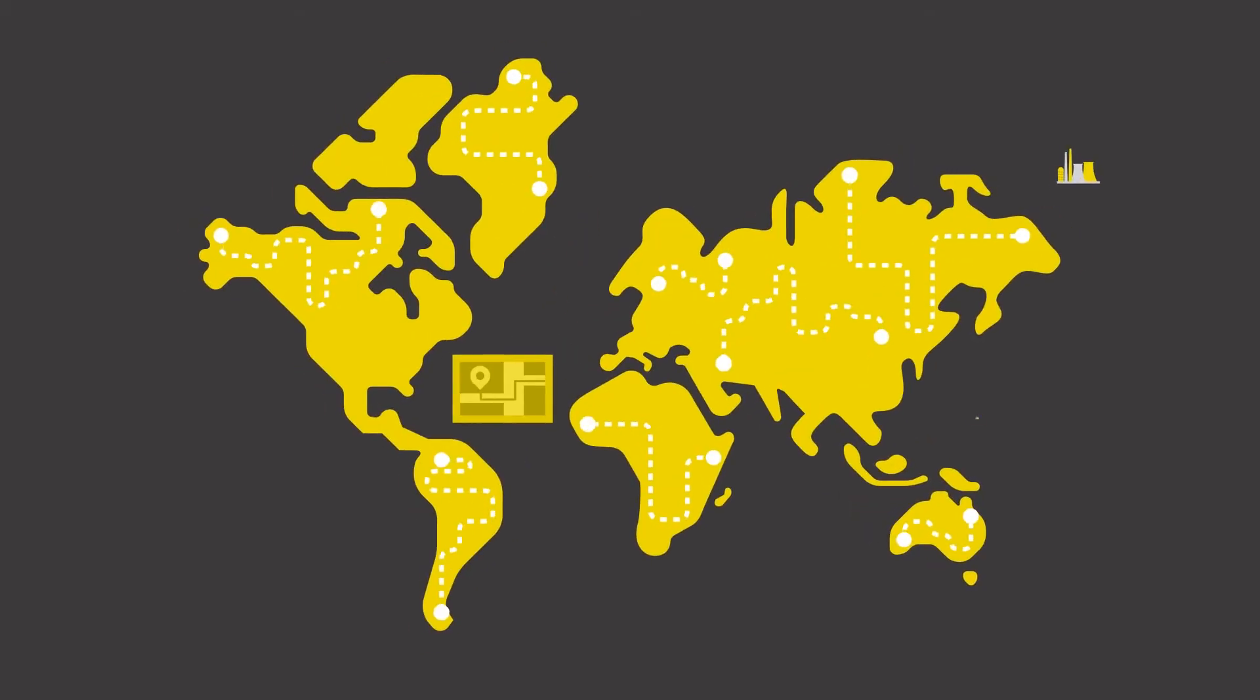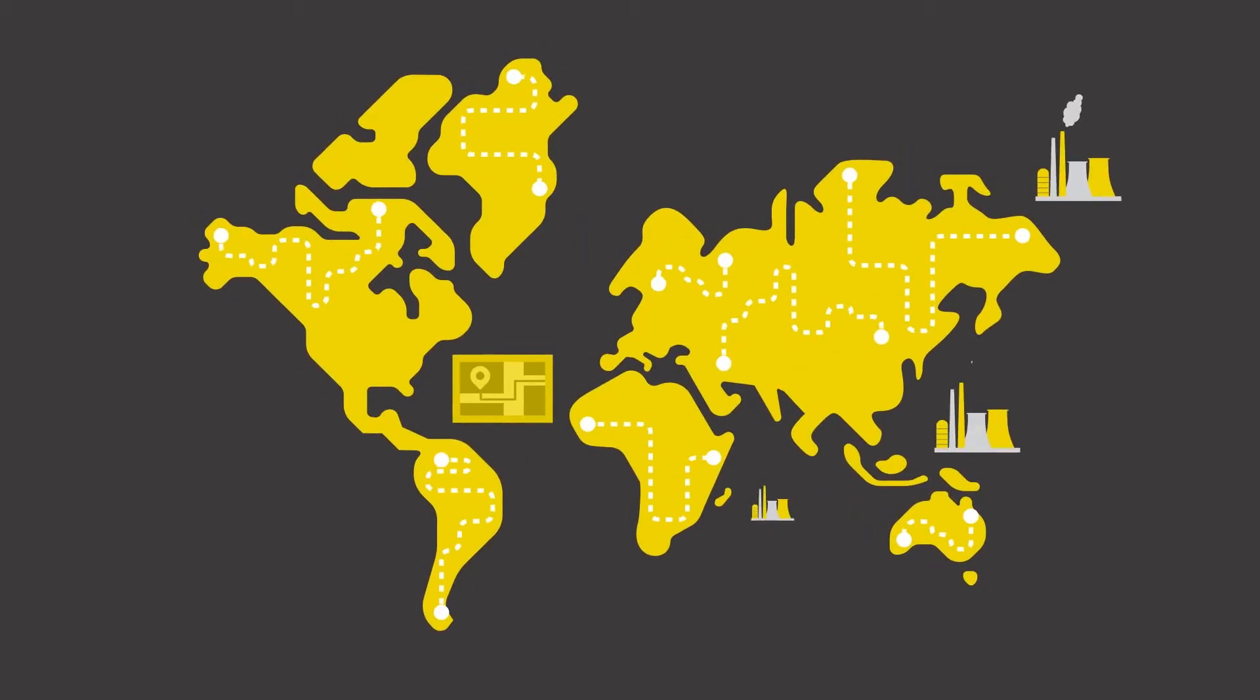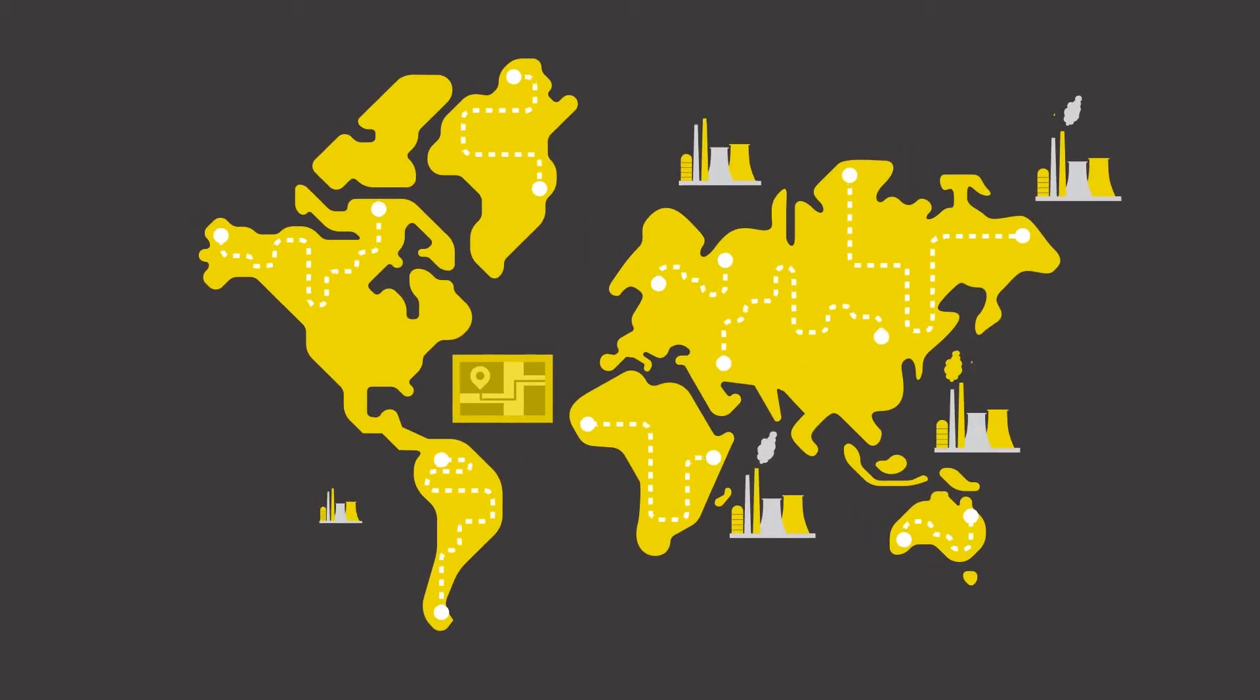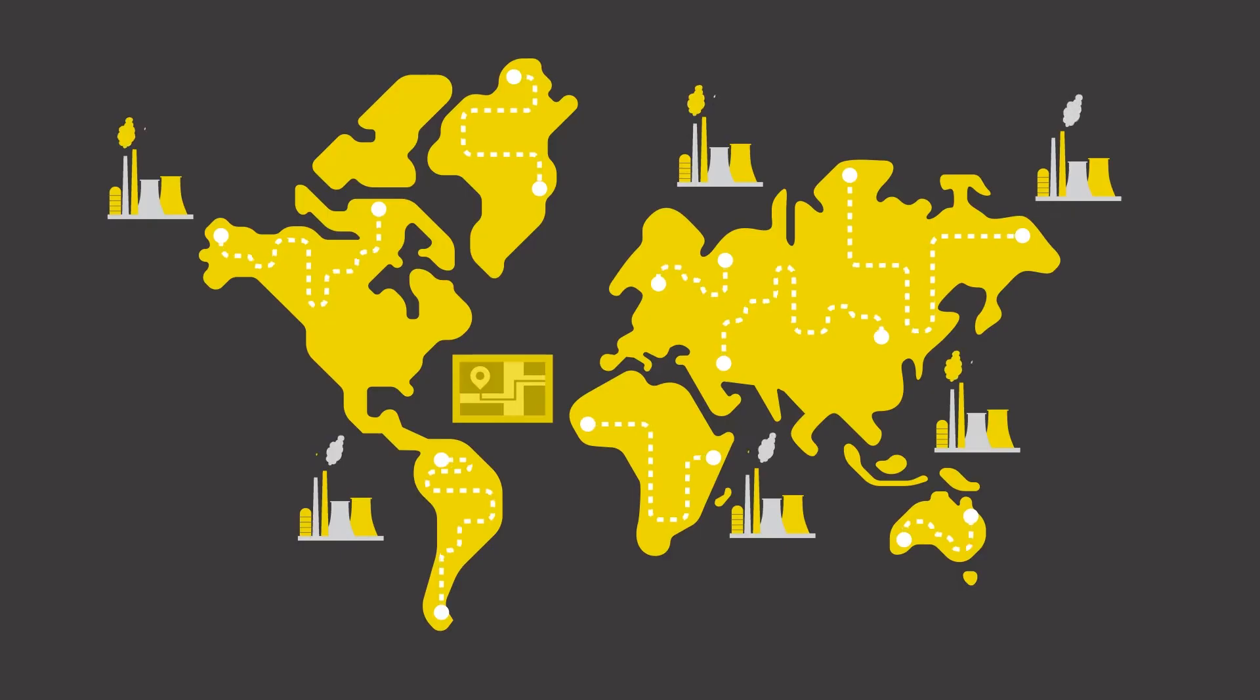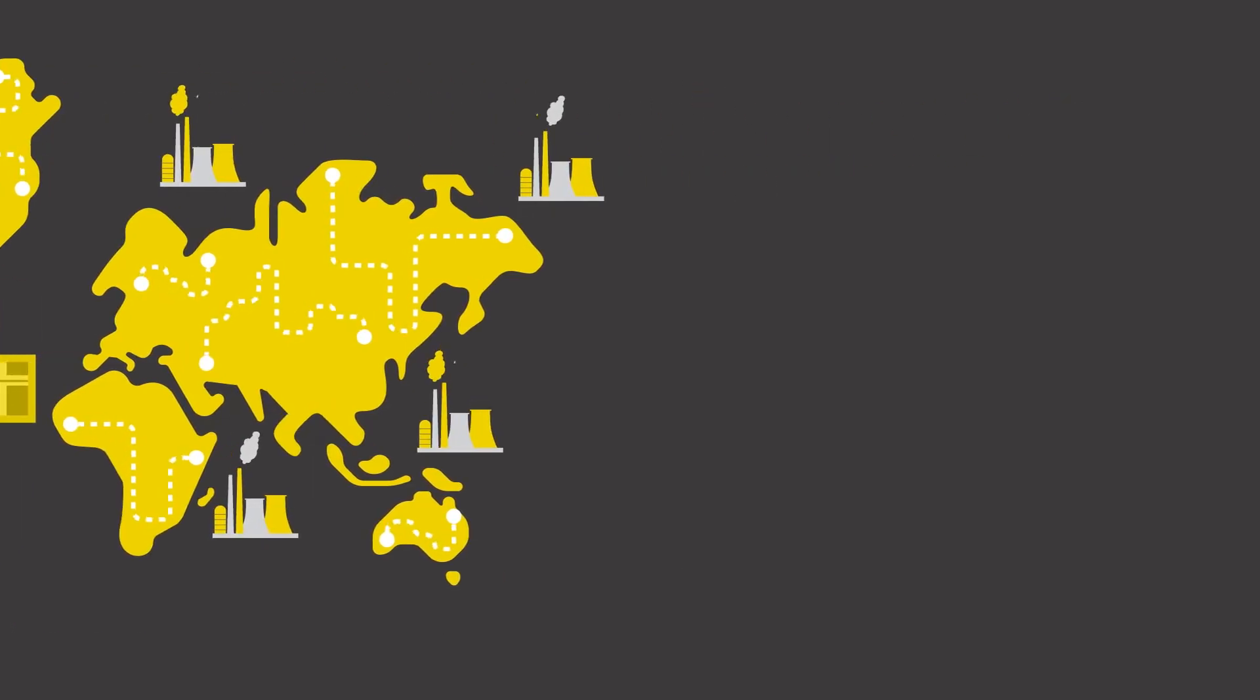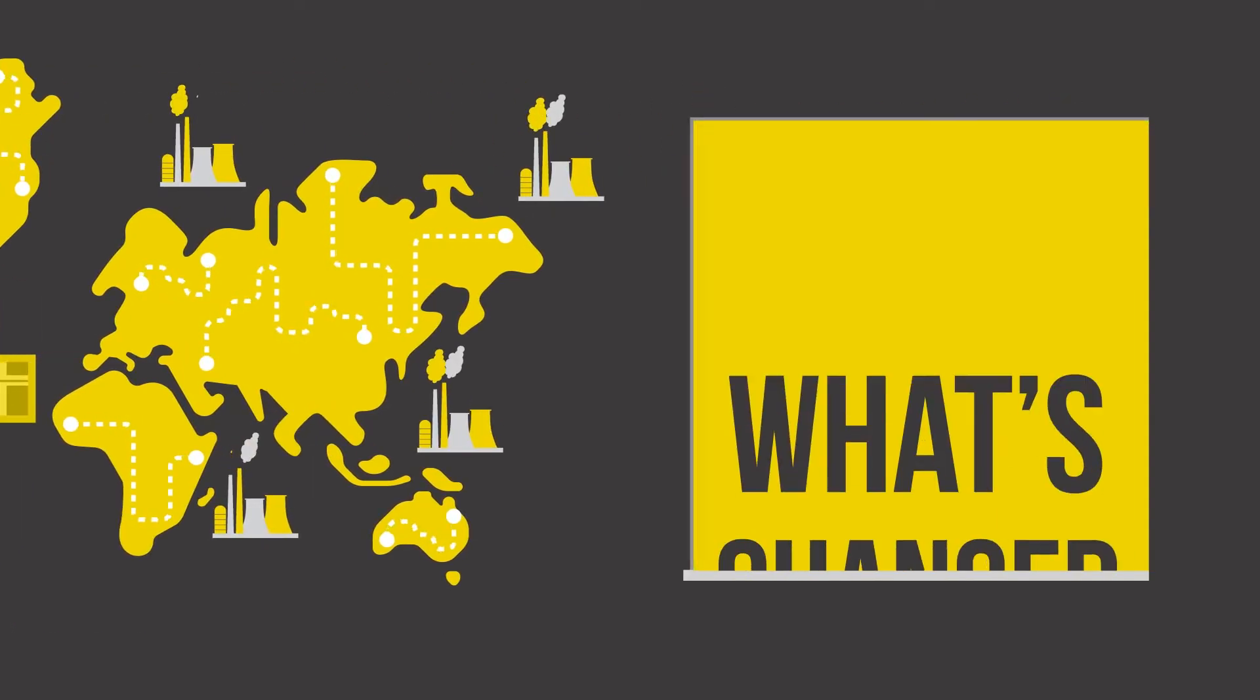You'd hardly call businesses dotting the nooks and crannies of the map with remote manufacturing units a new idea. So what's changed?